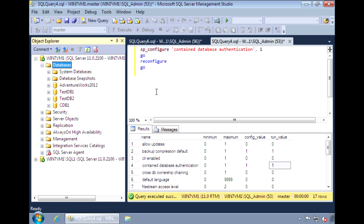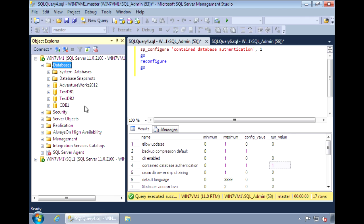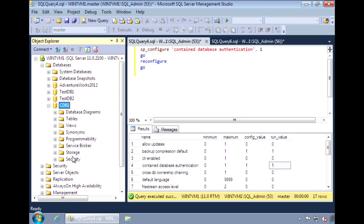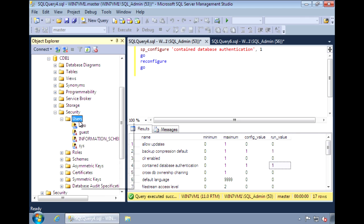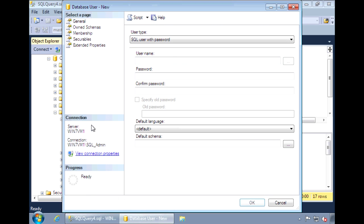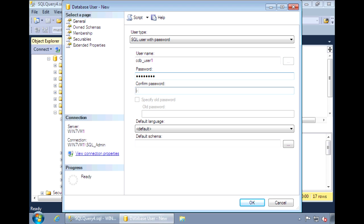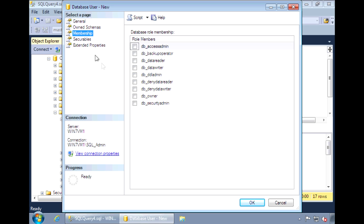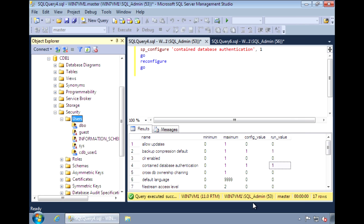Let's go ahead and create a user for it. I'm going to create a new user called CDB user1. Now this user has no dependency on the server. So you don't need a corresponding server login.